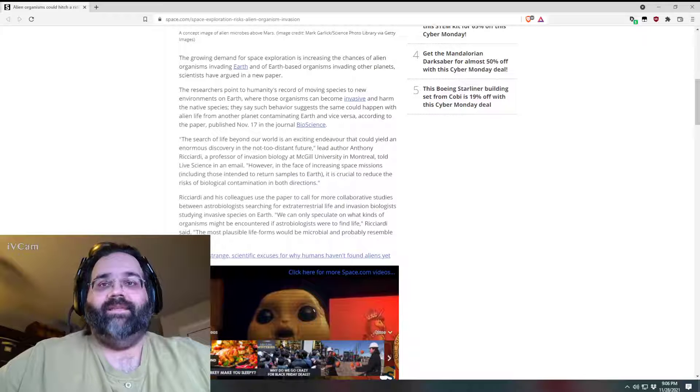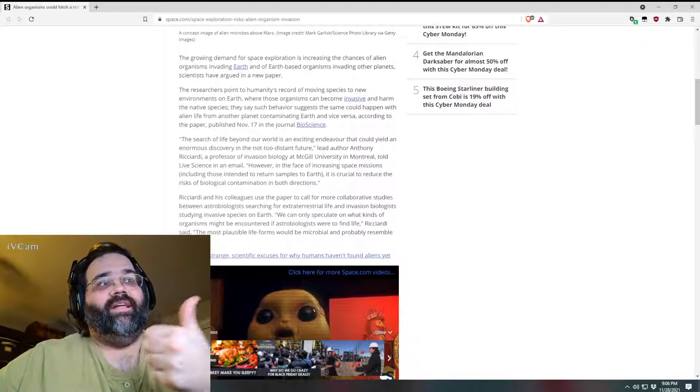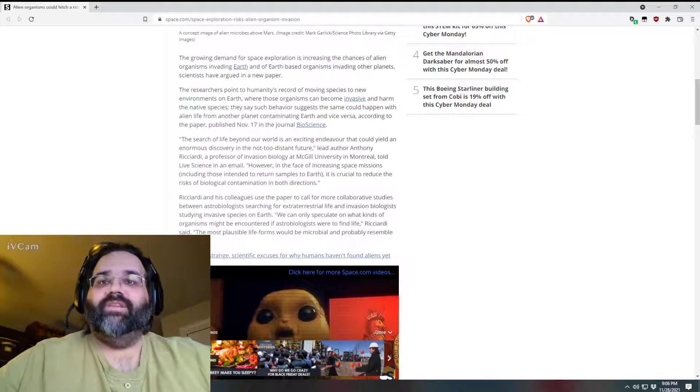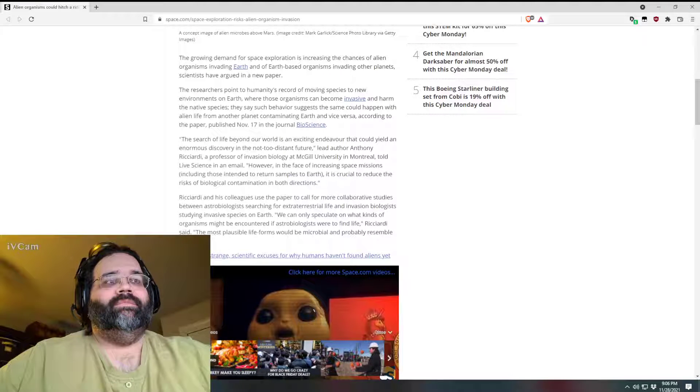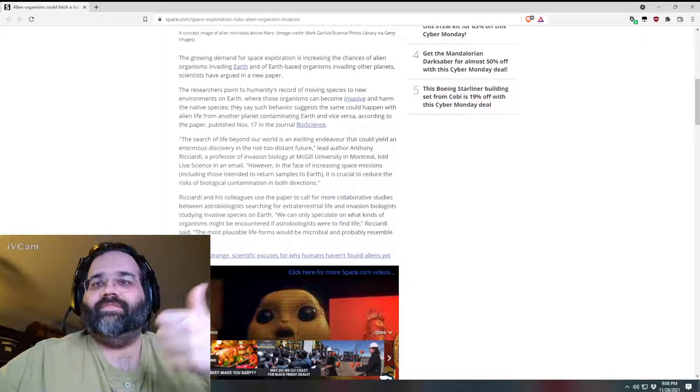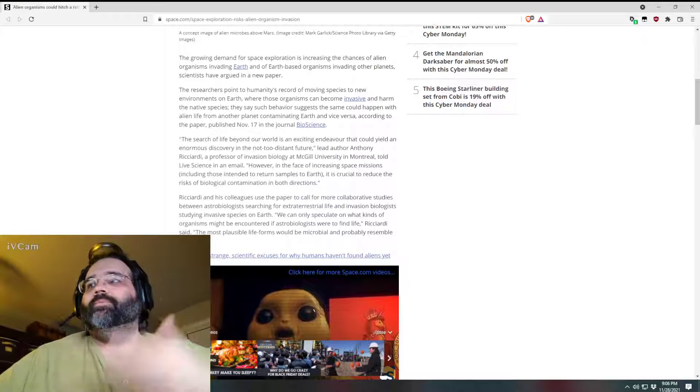Probably unlikely, which I think they call out in this article, but it's definitely possible. Just food for thought. I find all this space stuff interesting.